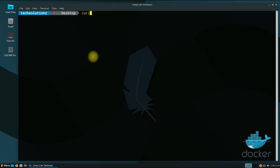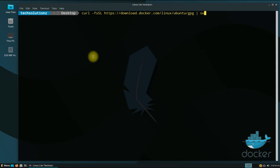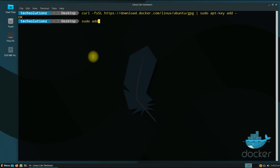Now grab Docker's official GPG key using curl and the shown command. Next, add the Docker repository on your Linux Lite 5.8 with the shown on-screen command. Since Linux Lite 5.8 is based on Ubuntu Focal, we are adding the respective repository.